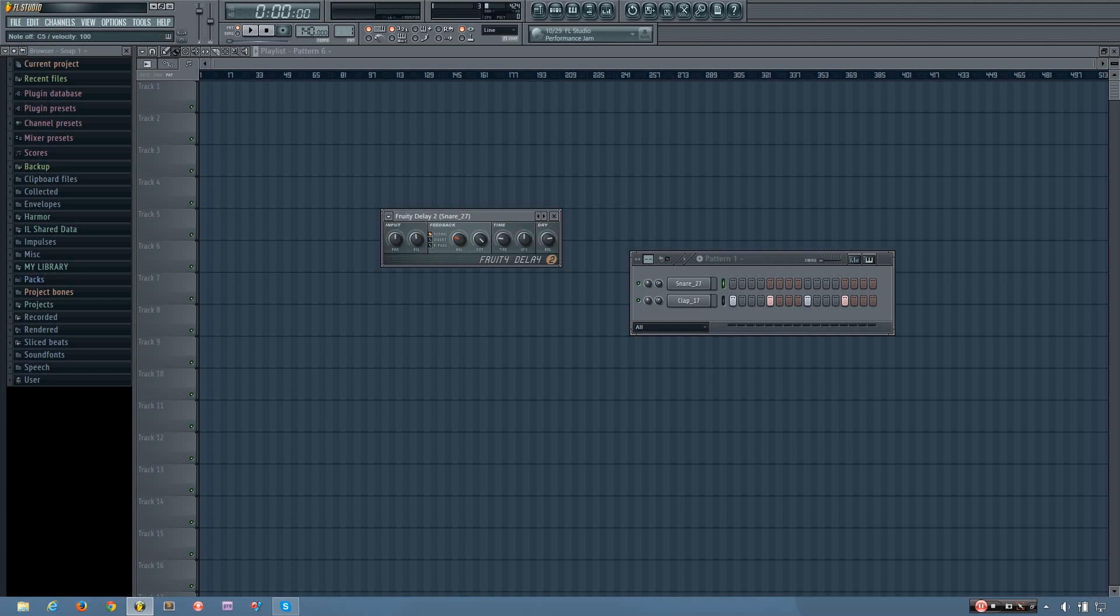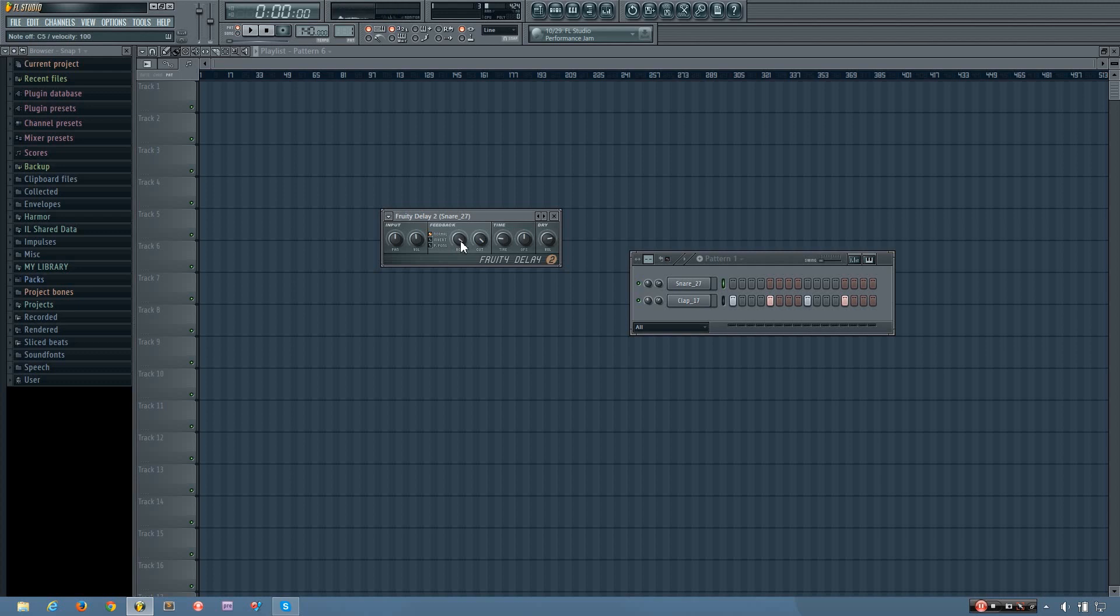You can hear as I increase the feedback volume, there's less difference between each hit, which results in there being more hits before you can no longer hear them. And if you turn the volume knob all the way up, it will repeat indefinitely. Unless you turn it back down.